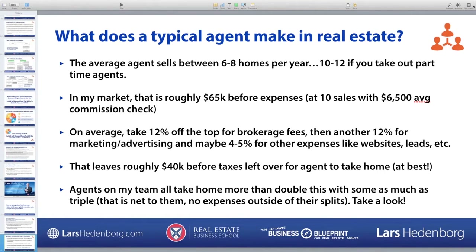If you take a blended 12% for brokerage fees, another 12% for advertising and marketing, and maybe 4 to 5% for other expenses like websites and leads, you're left with about $40,000 before taxes. That's probably not even an average agent.